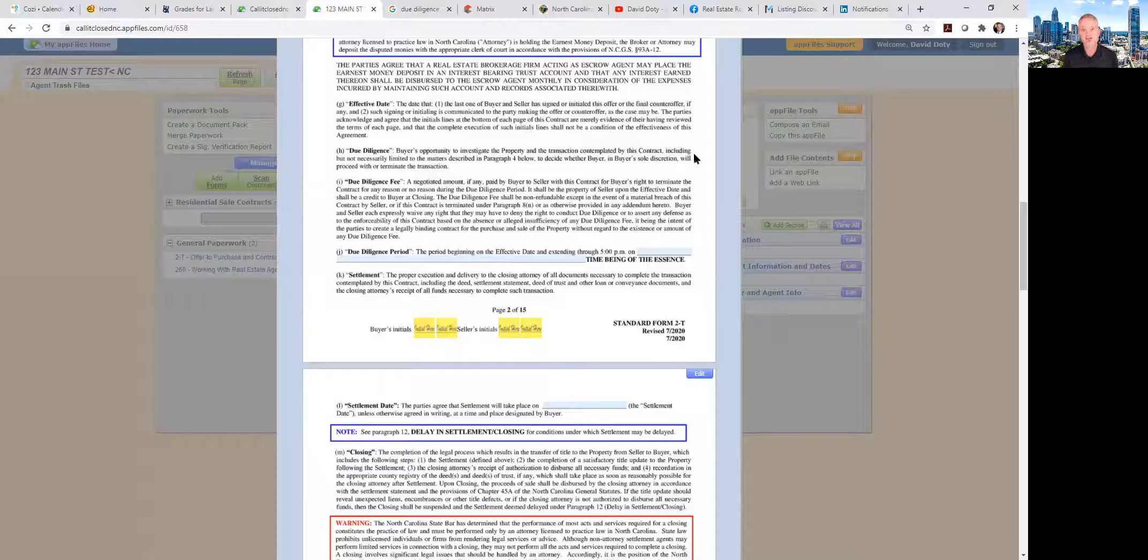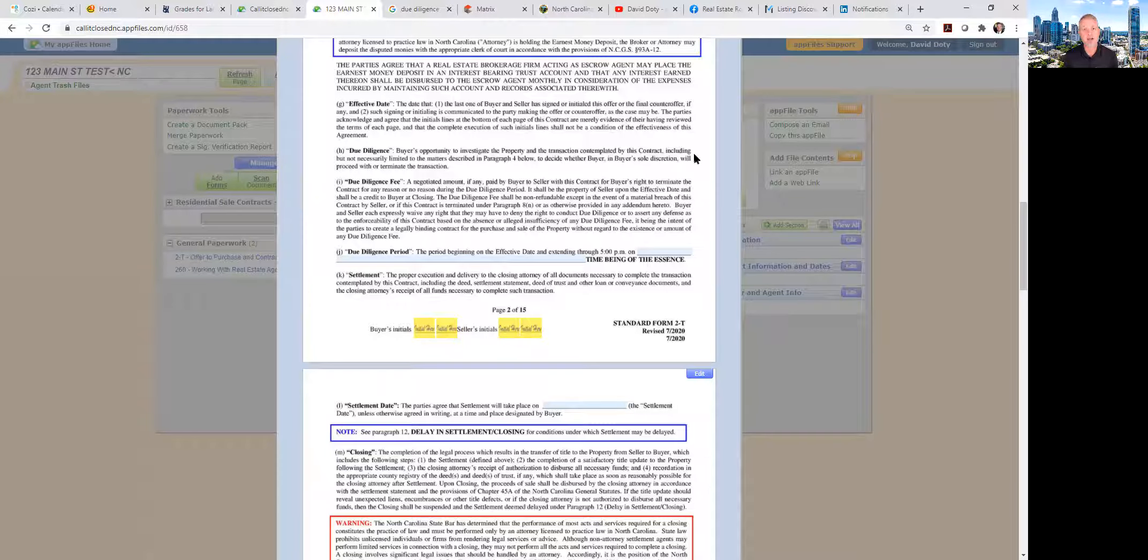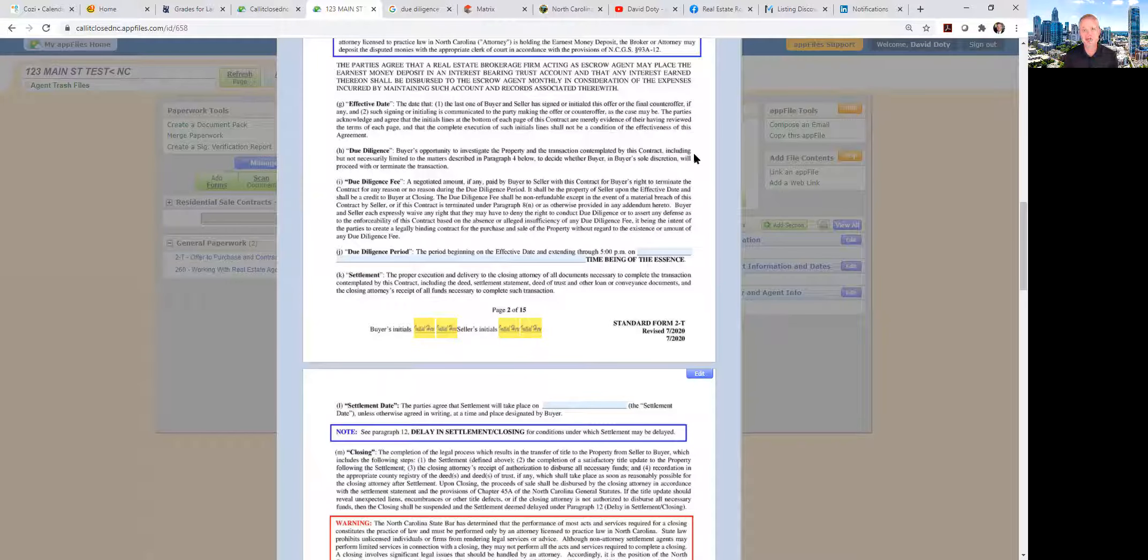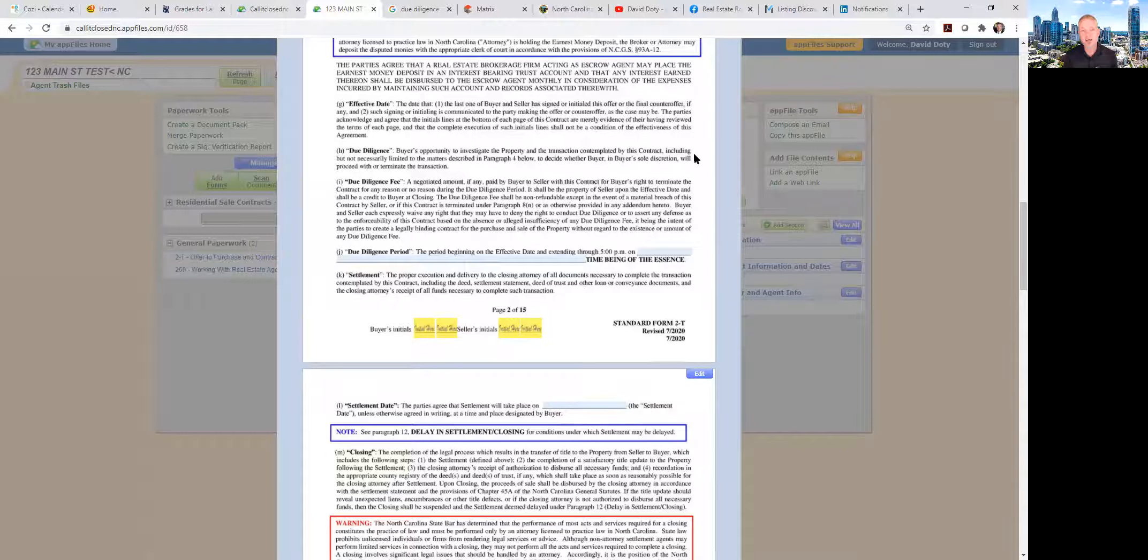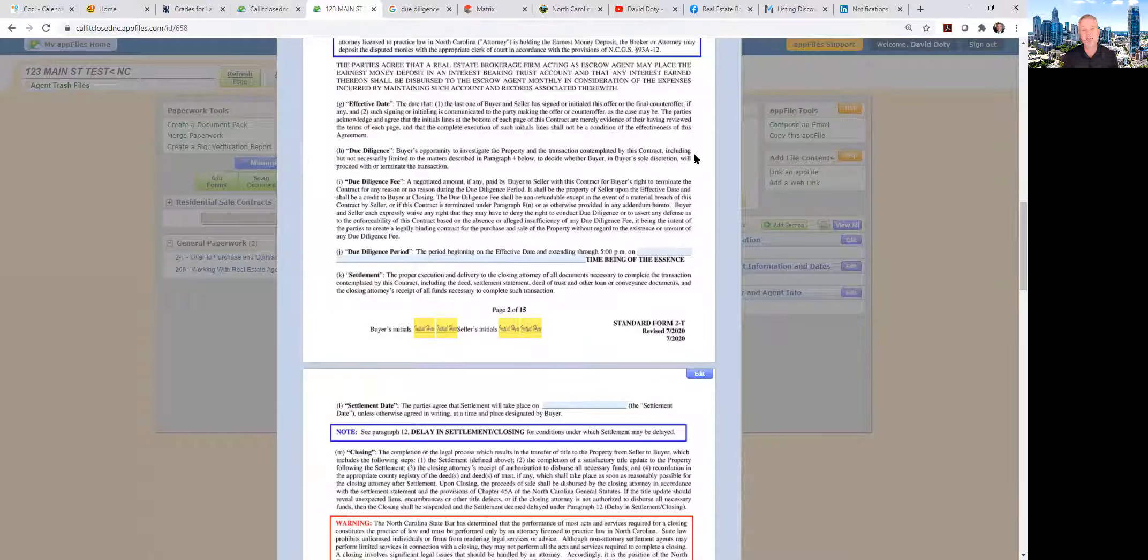So again, the buyer is doing their homework. They're having an inspection done, if it's subject to a mortgage they're having an appraisal done. Most of the time they're going out and knocking on the doors and talking to the neighbors to decide if they really want to live next to these people. Whatever steps the buyer wants to take to ensure that they are able and willing to complete this transaction, they need to do during the due diligence period.